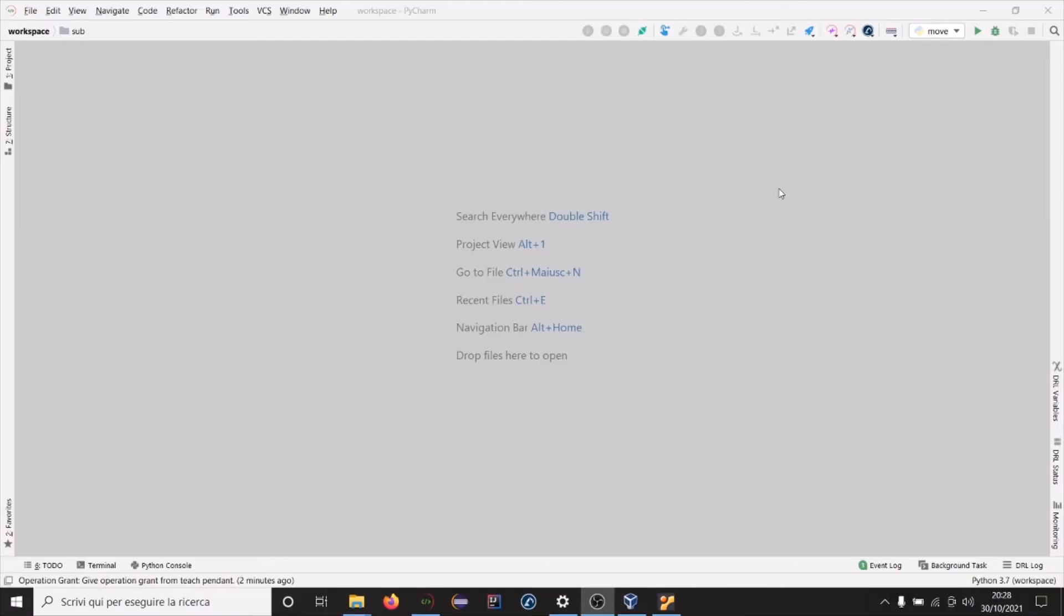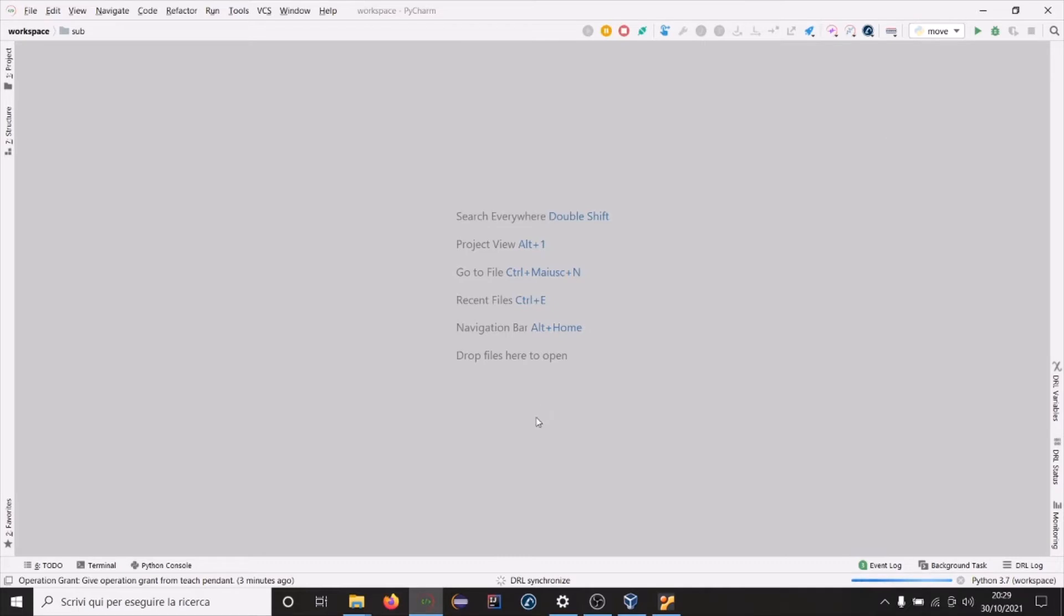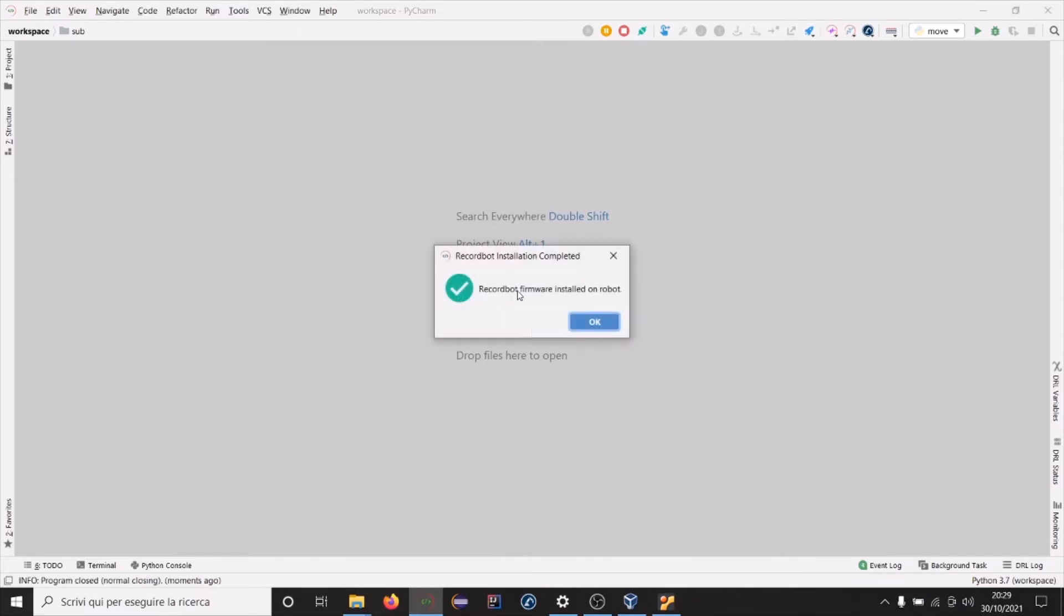Now we are connected to the robot so we can install RekordBot firmware. Go here on RekordBot icon and click on install RekordBot on robot. This will take a few seconds and then the firmware will be installed on your robot. Firmware has been installed.